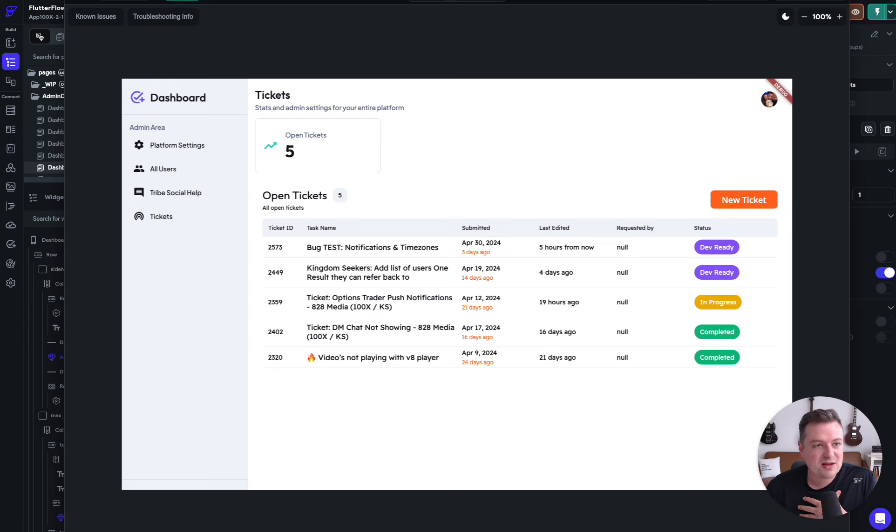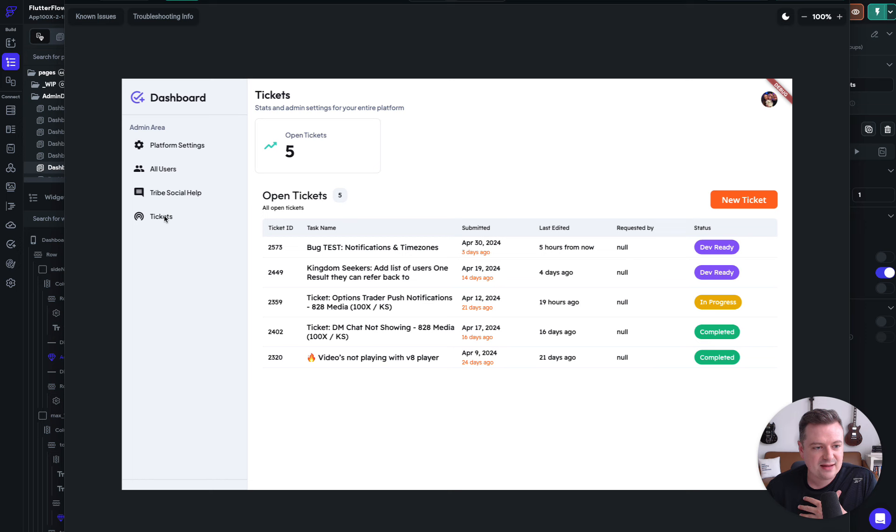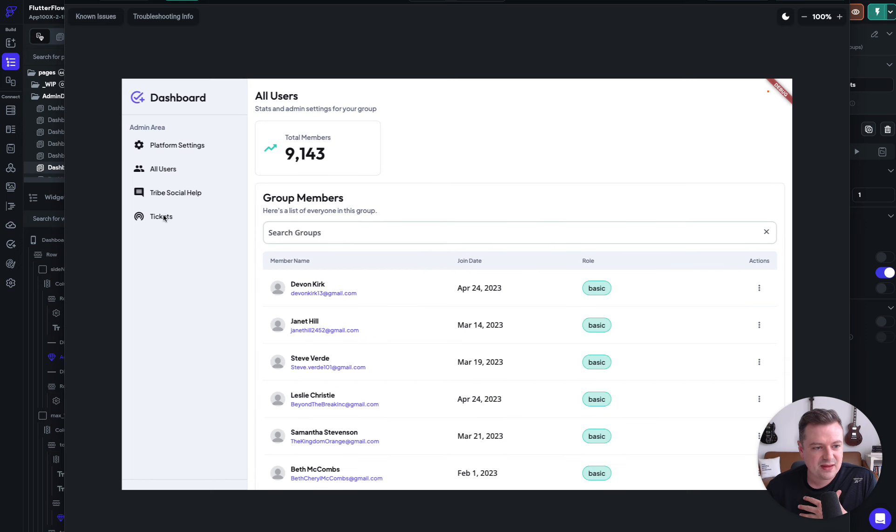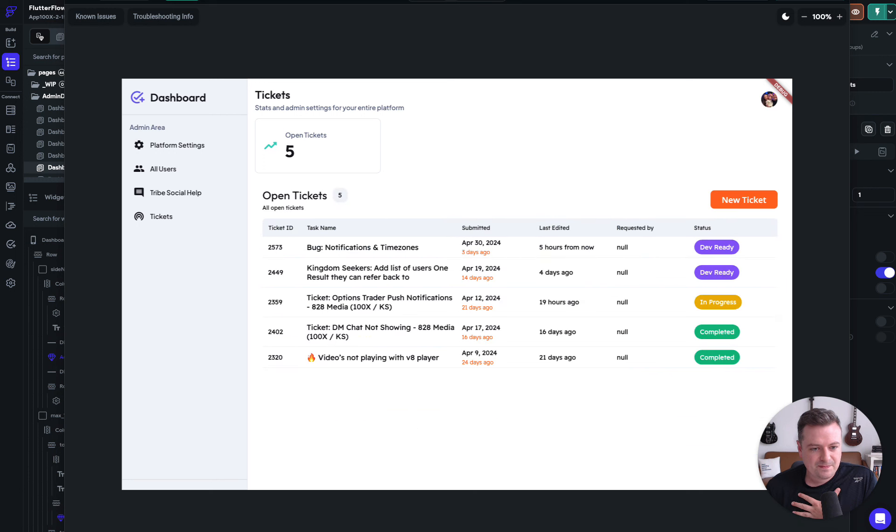We're filtering it based on clients, and we're doing a little API call. So when we click back in here, let's say we click into tickets, it's going to load here. And we get all those listed out.